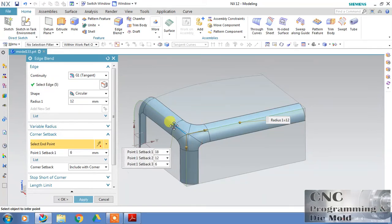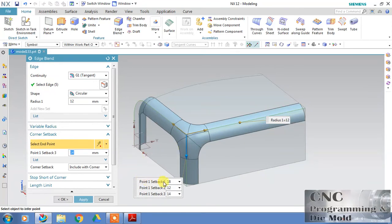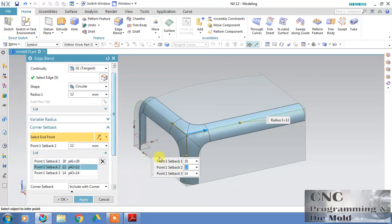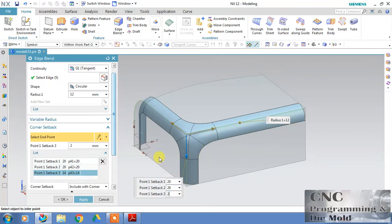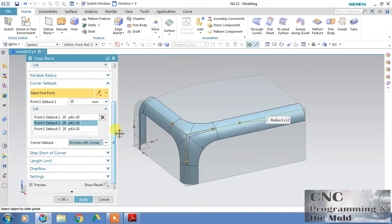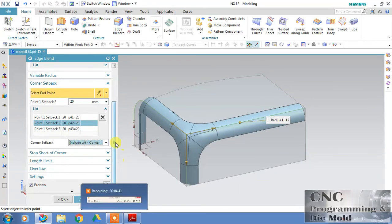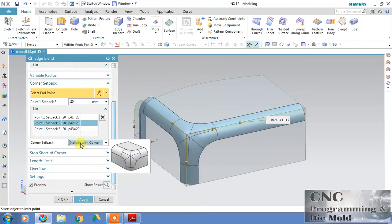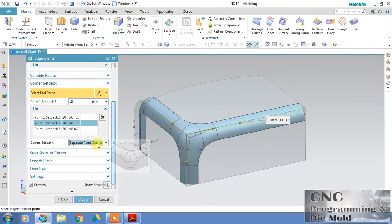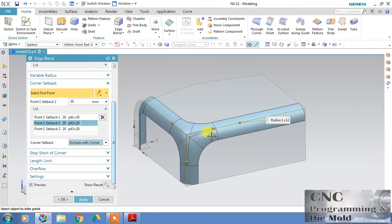With the setback value you can shift the corner. We have three edges, so you can change the radius — suppose I take 20, 20, and 20. In corner setback, 'Include Corner' means the corner radius will be included with the setback. If you want to separate them, the setback and the corner side will come separately. 'No Setback' means no separate setback — just the corner will come. Apply and see the result.